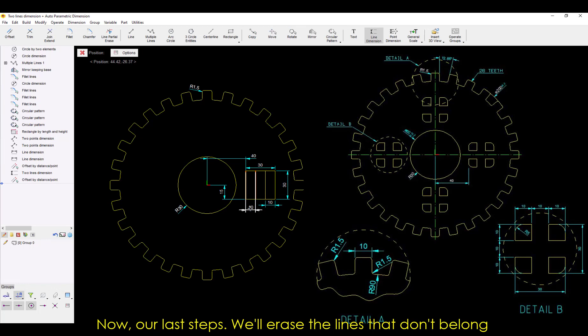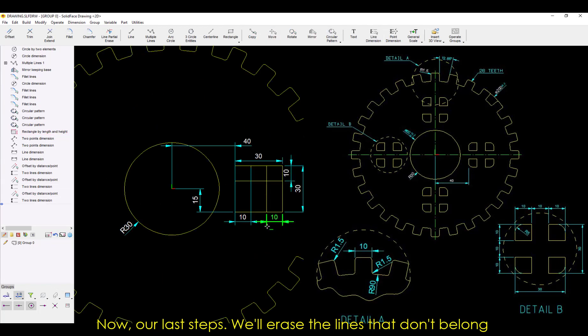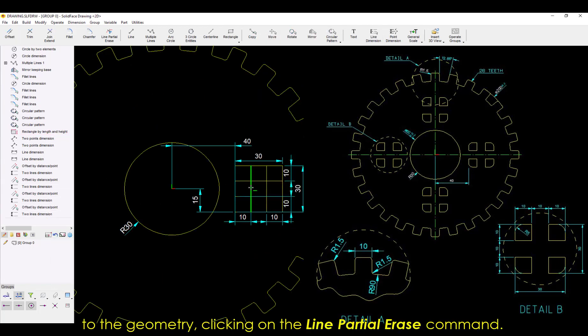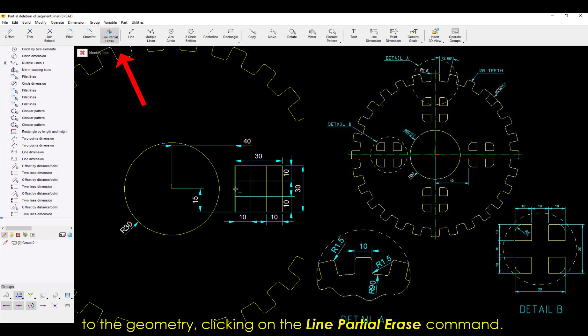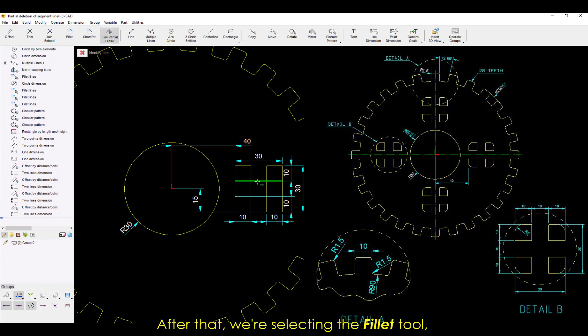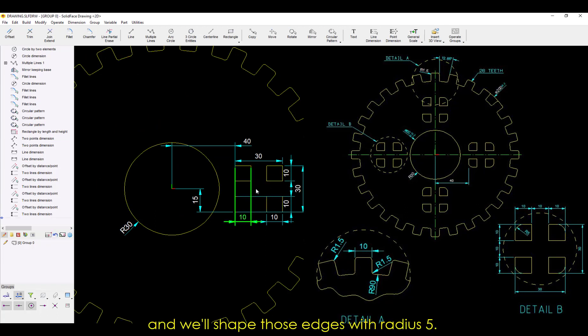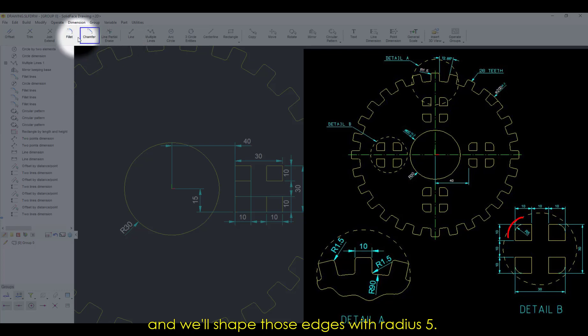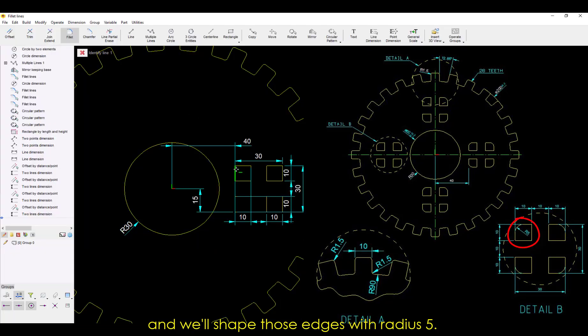Now, our last steps. We'll erase the lines that don't belong to the geometry, clicking on the Line Partial Erase command. After that, we're selecting the Fillet tool, and we'll shape those edges with radius 5.